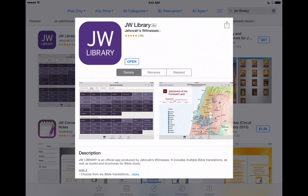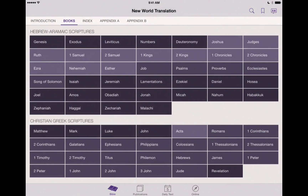Hi everyone, thanks for visiting AppChasers.com. In this series of videos, we're showing you how to use the JW Library app on the iPhone and the iPad. You can see we've got it up here on iTunes, but let's go ahead and open the app.